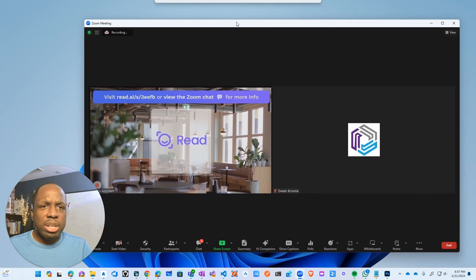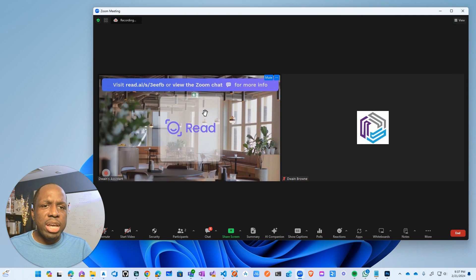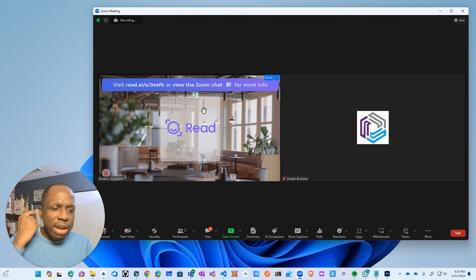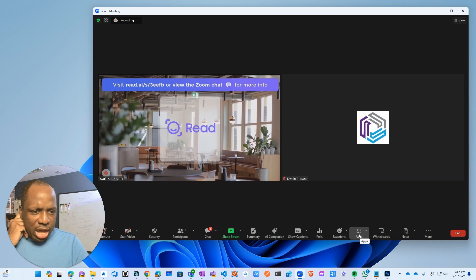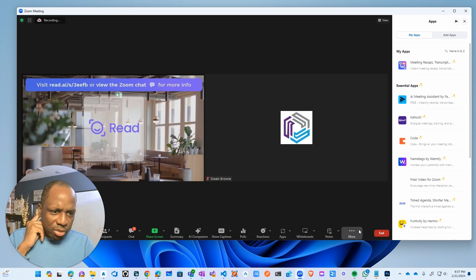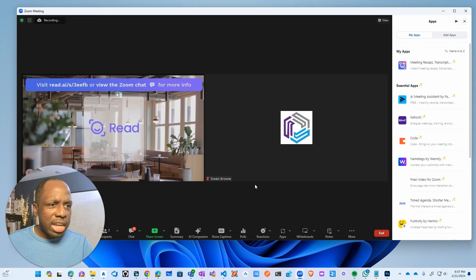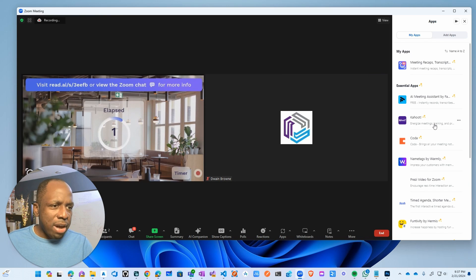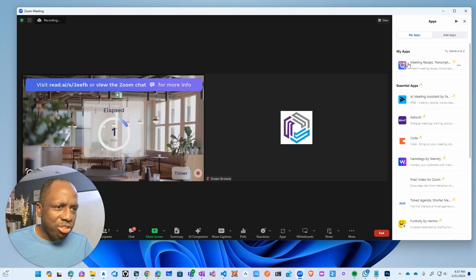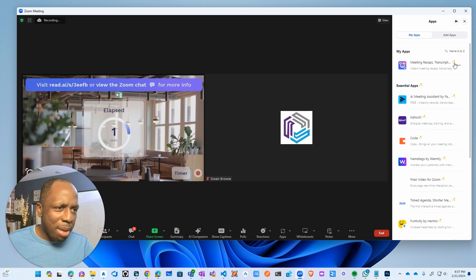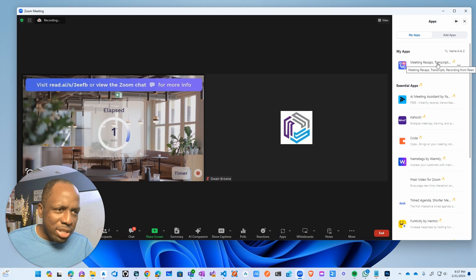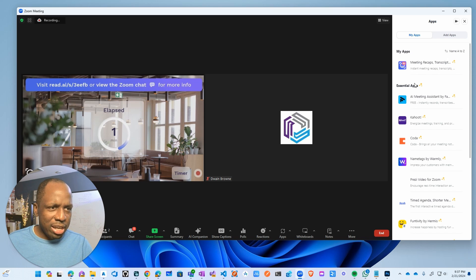So anyway, it doesn't really matter. So I'm in a meeting. Let's pretend for a second that Read AI is not in the meeting. What you have to do is you actually just got to come into apps, click on apps, and then find Read AI in the list. It's actually labeled as meeting recaps. It's like a weird name. Meeting recaps transcript recording from Read AI.